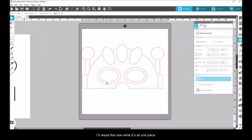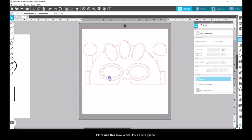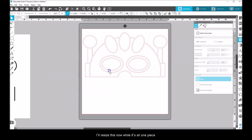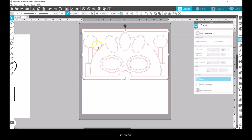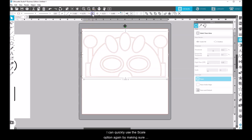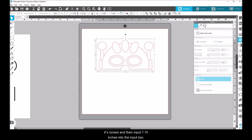I'll resize this now while it's all one piece. These masks work well somewhere between 7.5 to 8 inches wide. I'll go with 7.75 inches. I can quickly use the scale option again by making sure it's locked, and then input 7.75 inches into the input box.